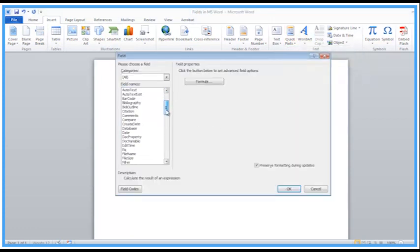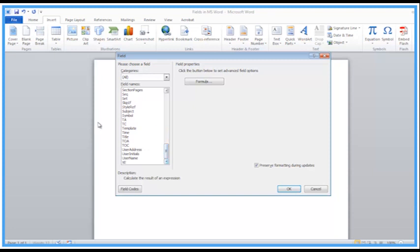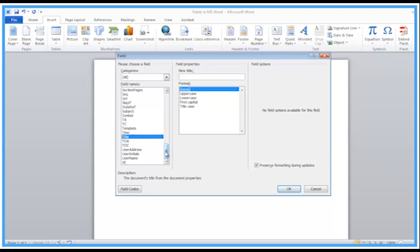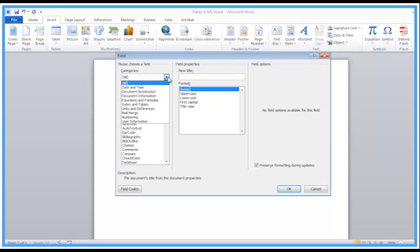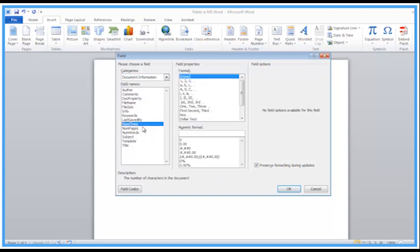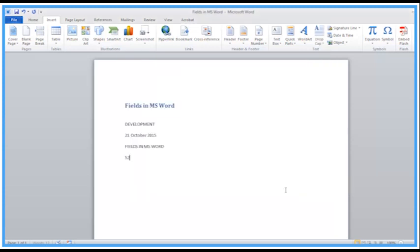Let's do one more. Scrolling through the fields, we've got user address, user initials, user name, and title of the document. There's quite a lot going on in here — far too much to cover in a short video. The categories option lets us select particular categories. If I go to Document Information, that limits the fields shown. I'll put in NumChars — that's number of characters — and click OK. So there are 52 characters in this small document.